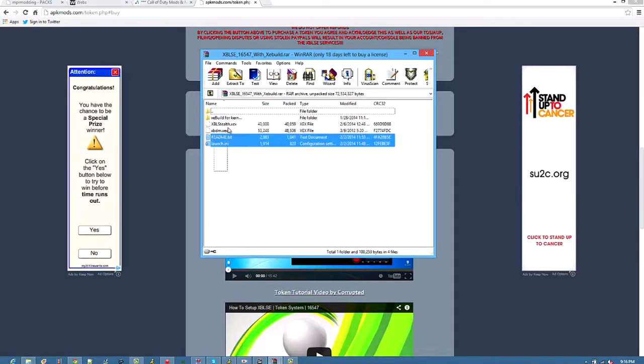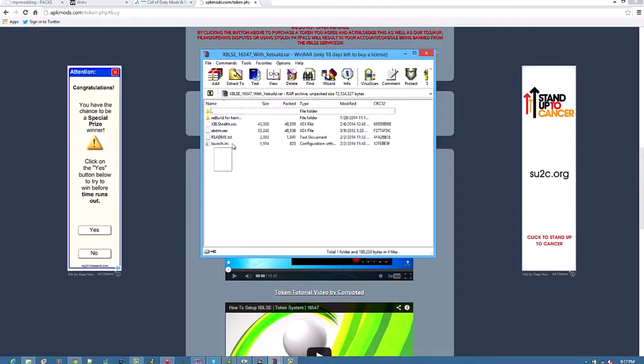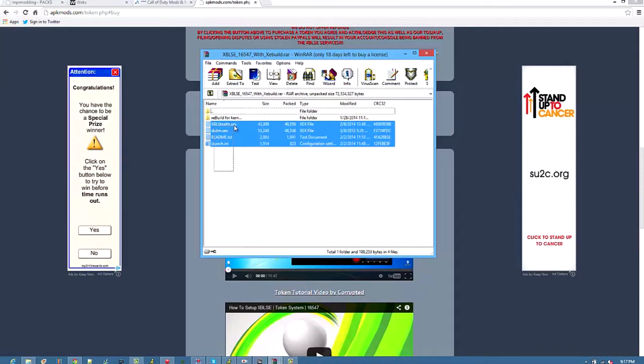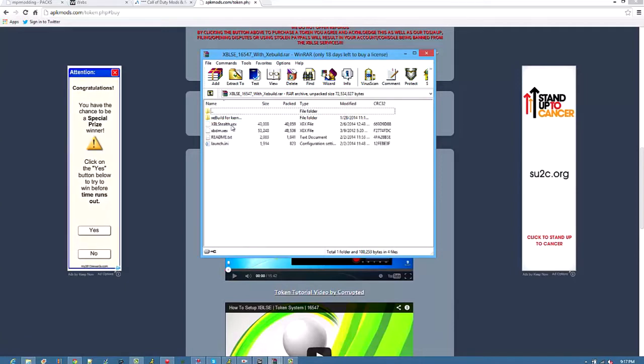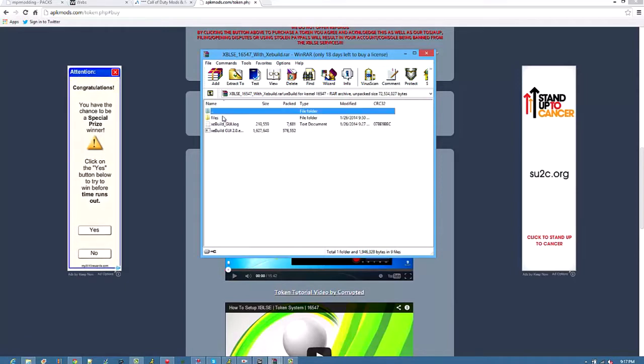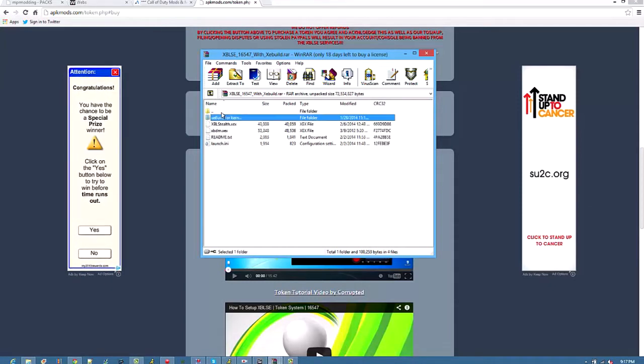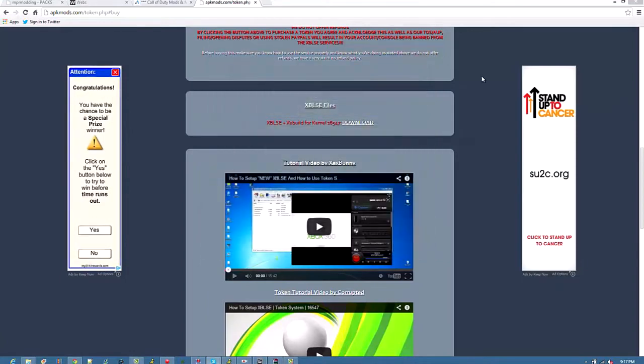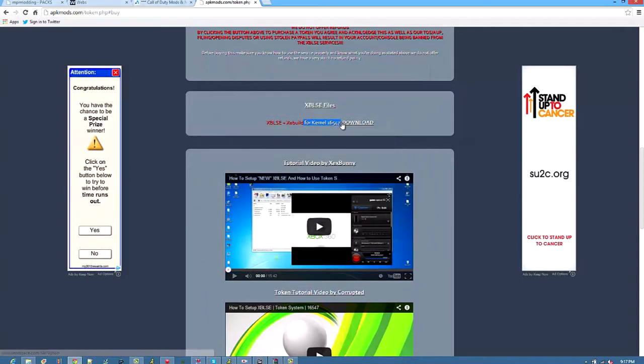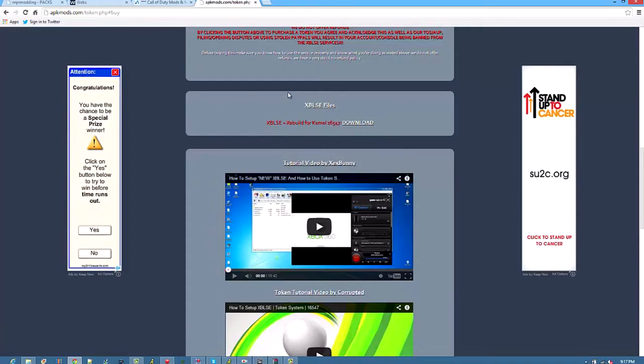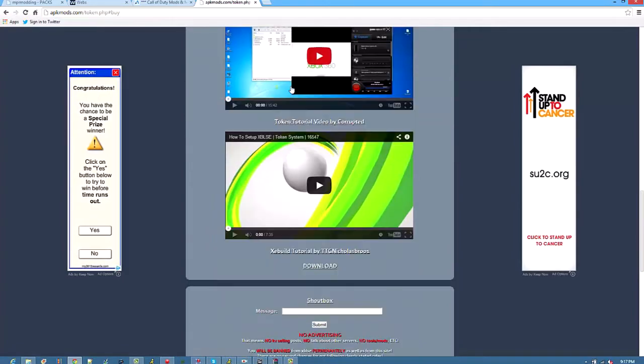So you have your LaunchIni, XBDM sorry, and the newest XBLS server, and XP build if you need to update your dashboard. And it is for kernel 16547, so be sure you are on that.